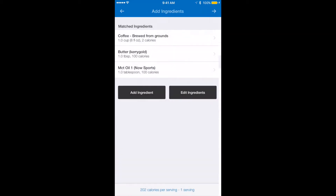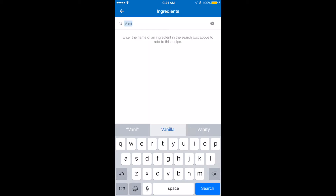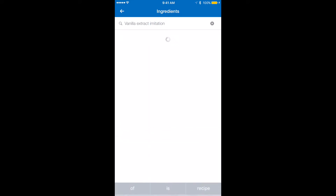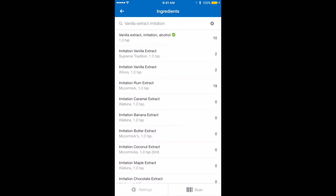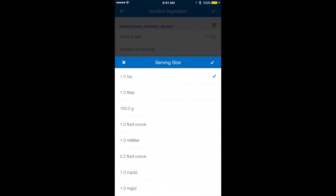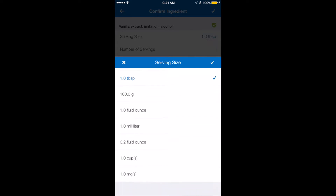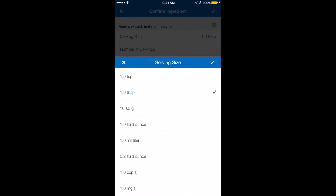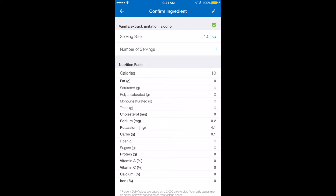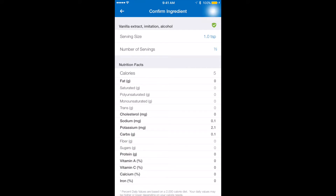I use one tablespoon of MCT oil. And I think I'm going to put some vanilla in here. I'll put in half a teaspoon. See where it says serving size? It said one tablespoon by accident, and you want to change that. You would just click serving size and you have all these options to choose from. I'm going to do teaspoon. Since I want half a teaspoon, I'll go to number of servings and bring this down to one half.